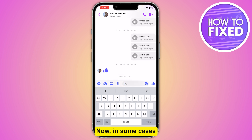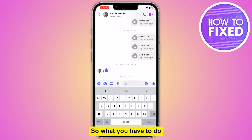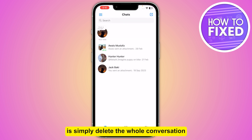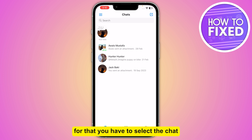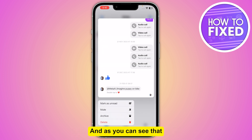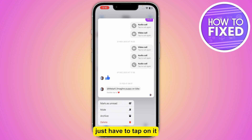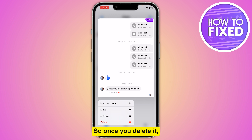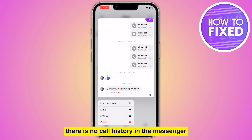In some cases there is no option to delete the call history in the chat directly. What you have to do is simply delete the whole conversation. Select the chat that you want to delete and, as you can see, there is the option to delete. Just tap on it and delete the chat history.